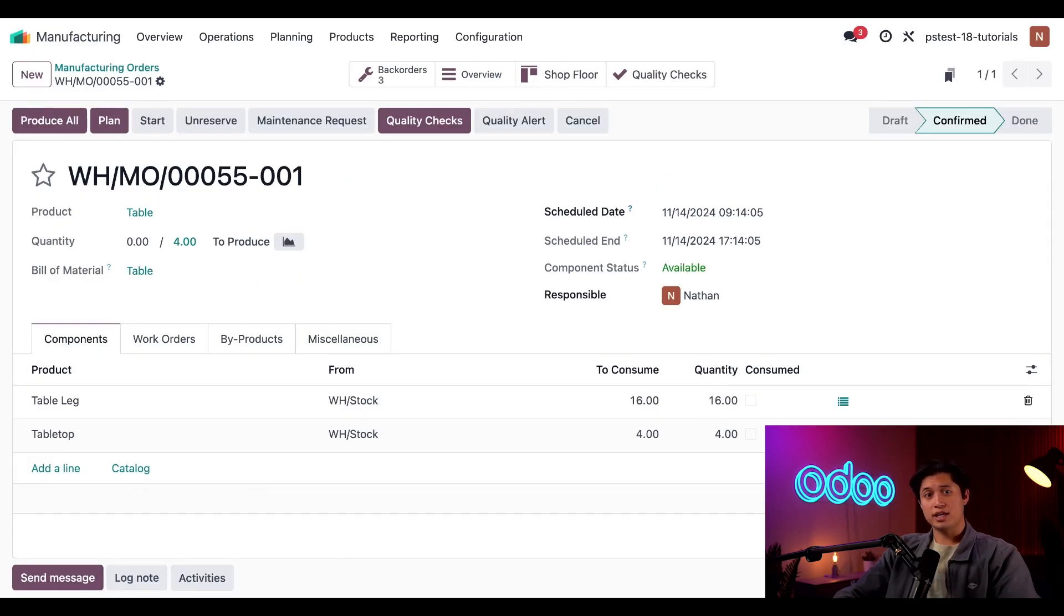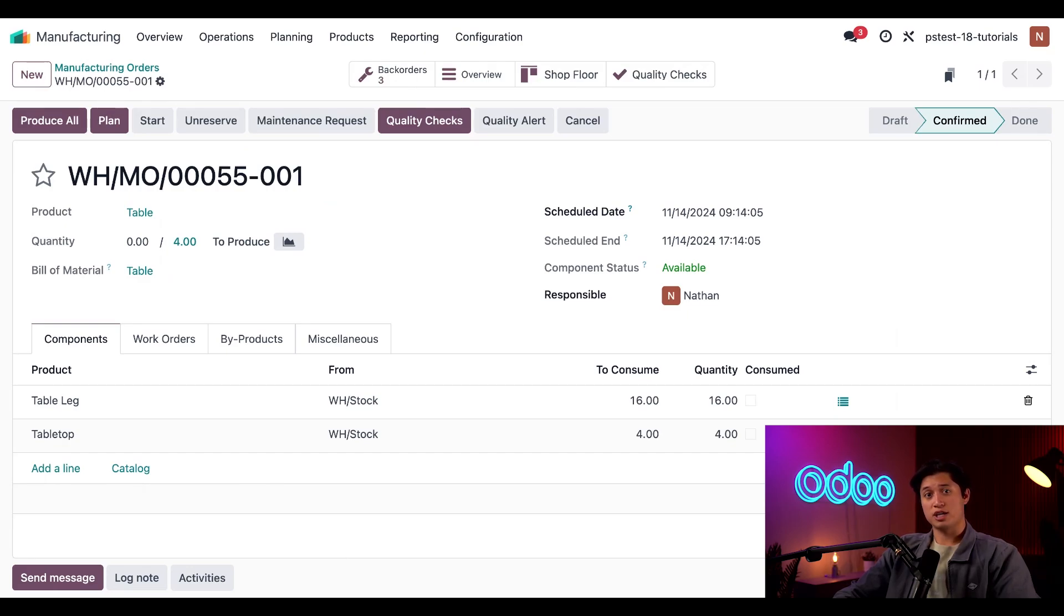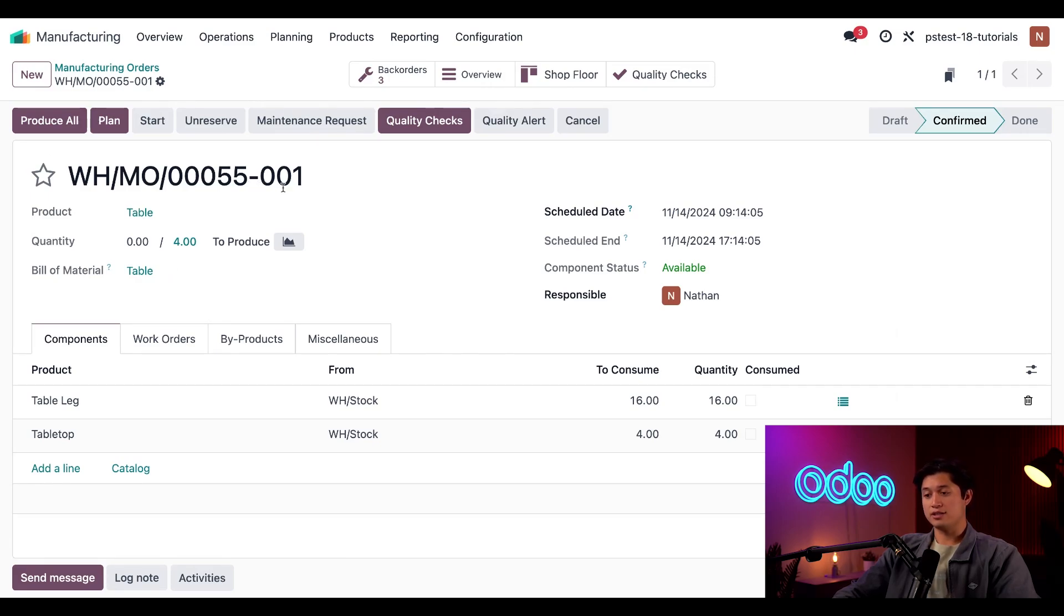Once I do, we're automatically taken to the first page of the three MOs. I can tell this is the first MO because the reference number at the top of the page has the old MO number with a 001 following.